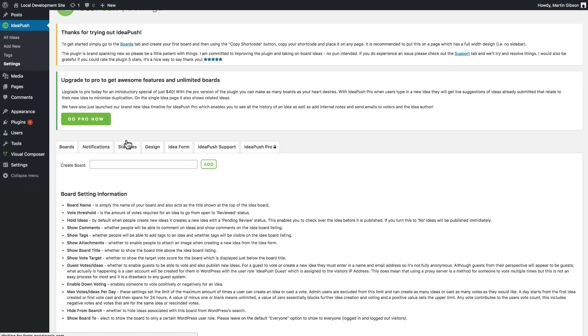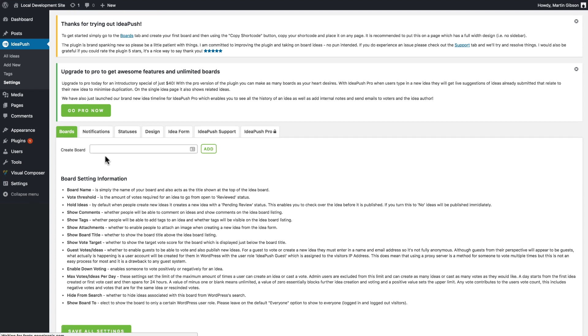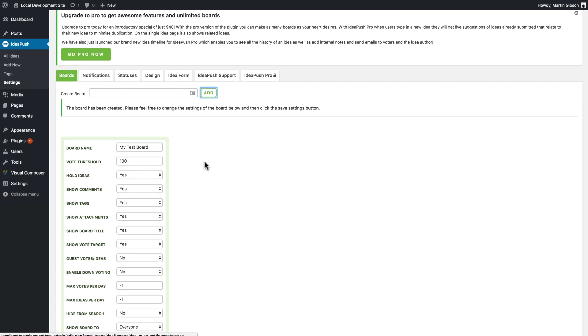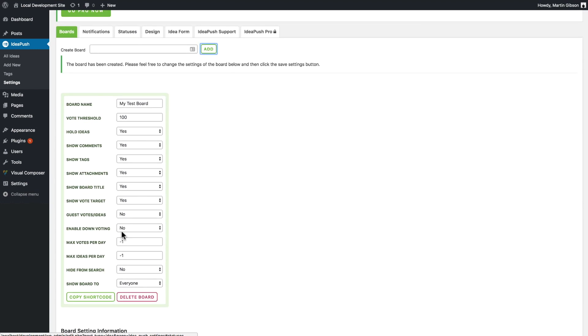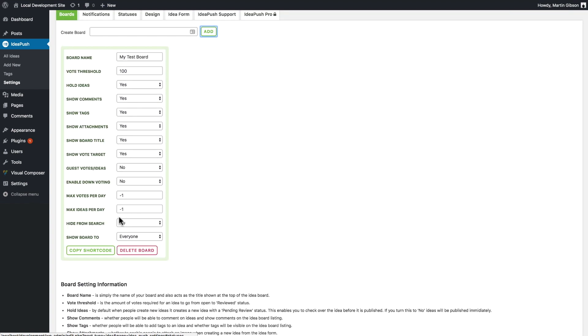Here I can just enter in my board name. I'll call this my test board and click add. Upon clicking add you'll see further board settings for the board I just created. I'm just going to run through those settings now.